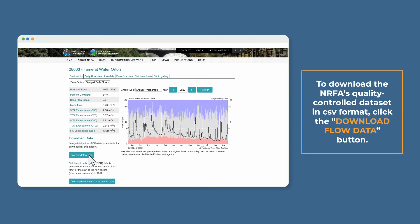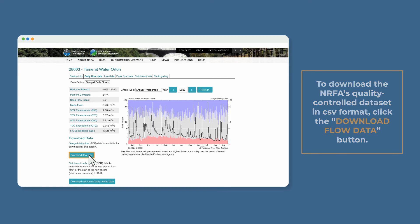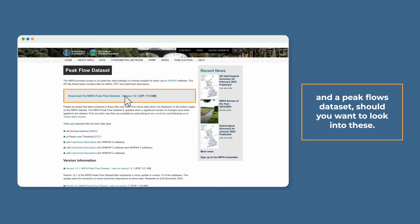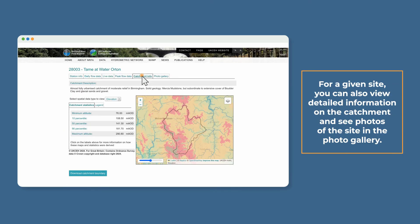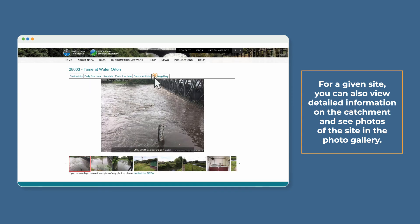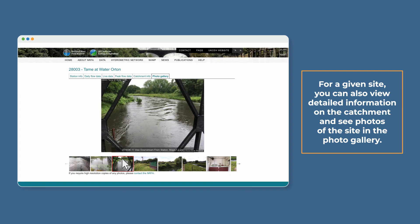To download the NRFA's quality controlled dataset in CSV format, click the download flow data button. The NRFA also provides downloads of the catchment daily rainfall data and a peak flows dataset should you want to look into these. For a given site, you can also view detailed information on the catchment and see photos of the site in the photo gallery.